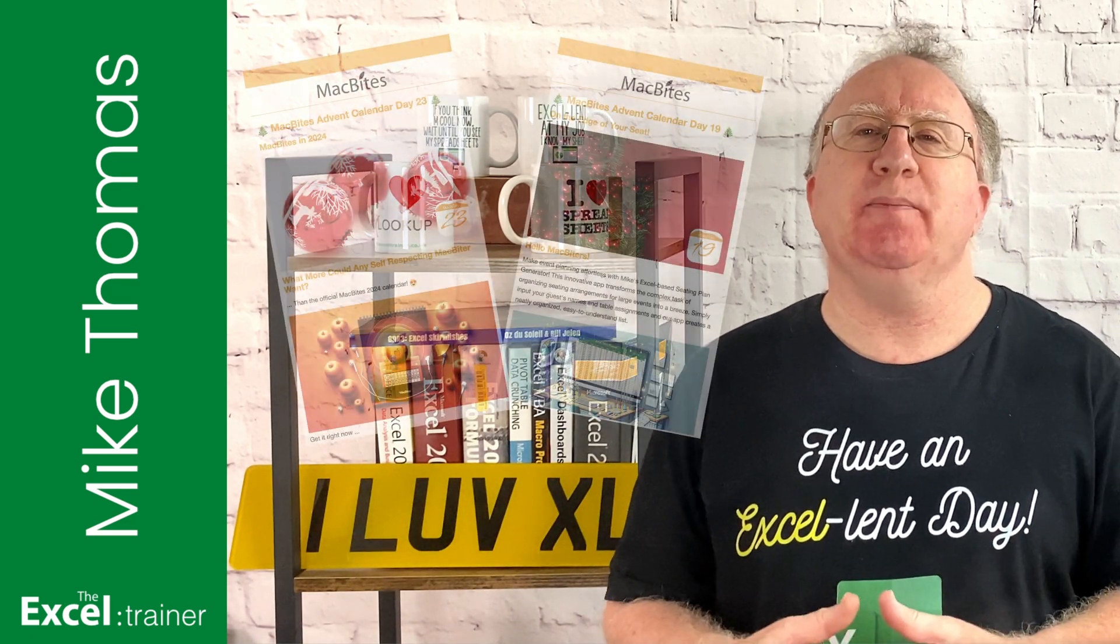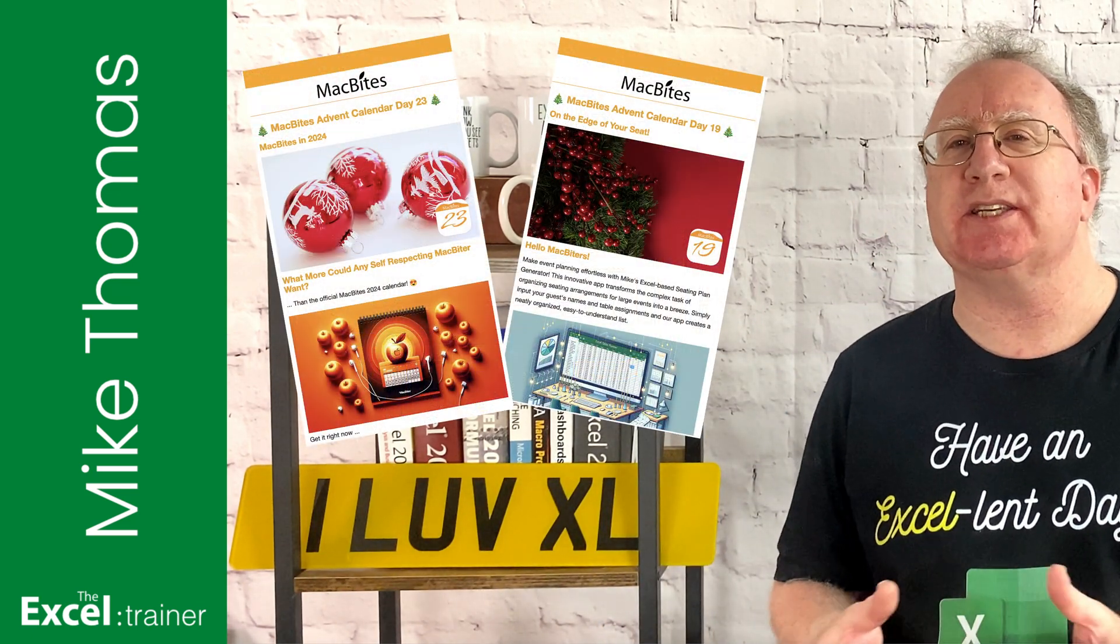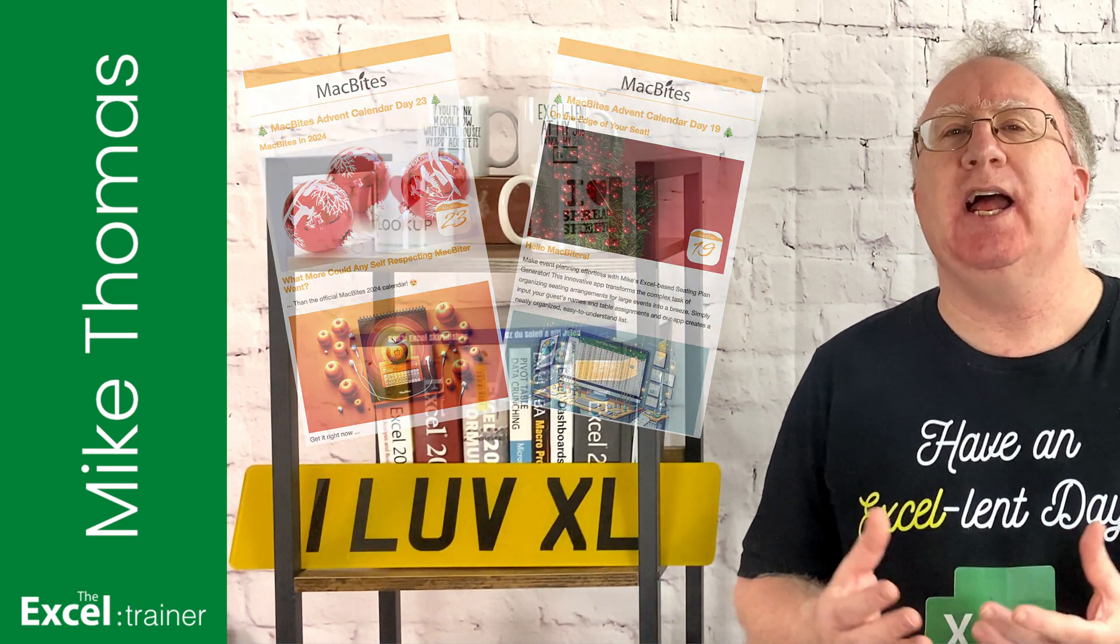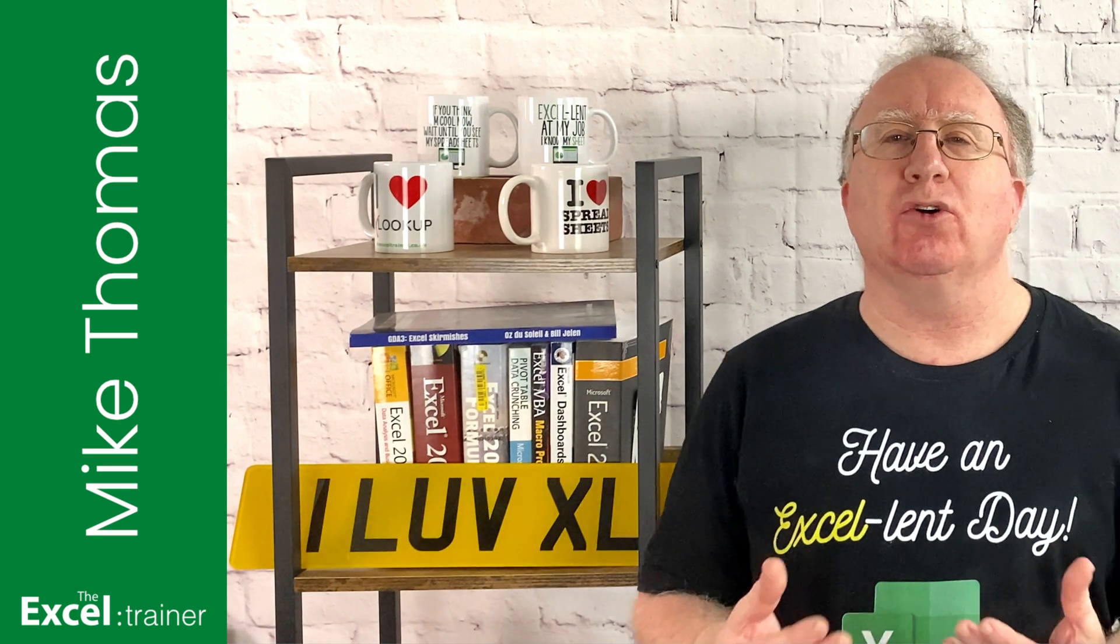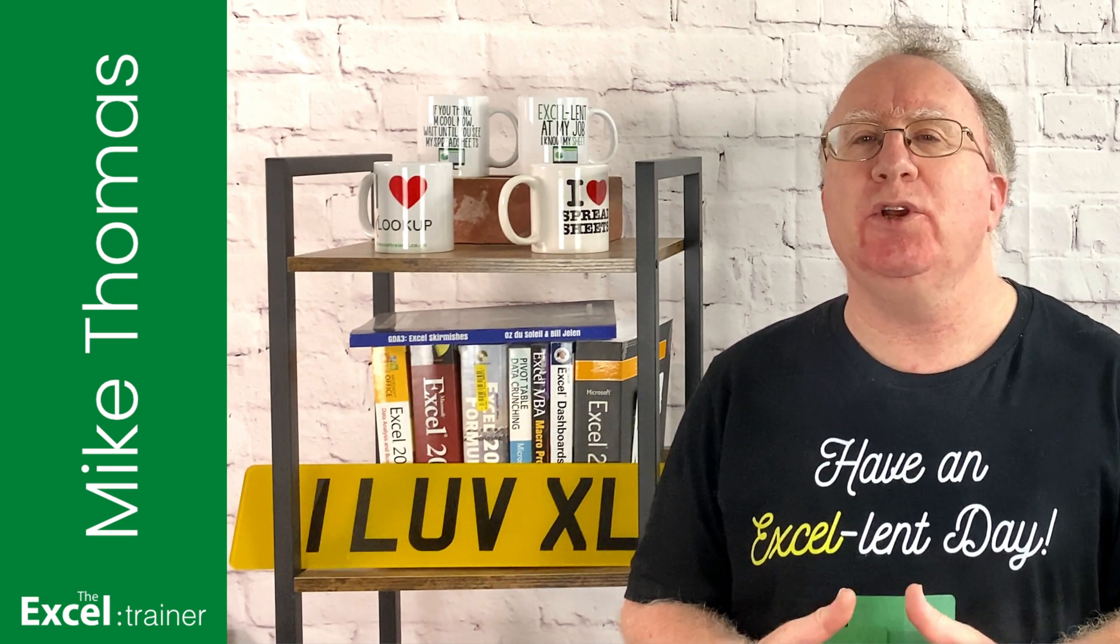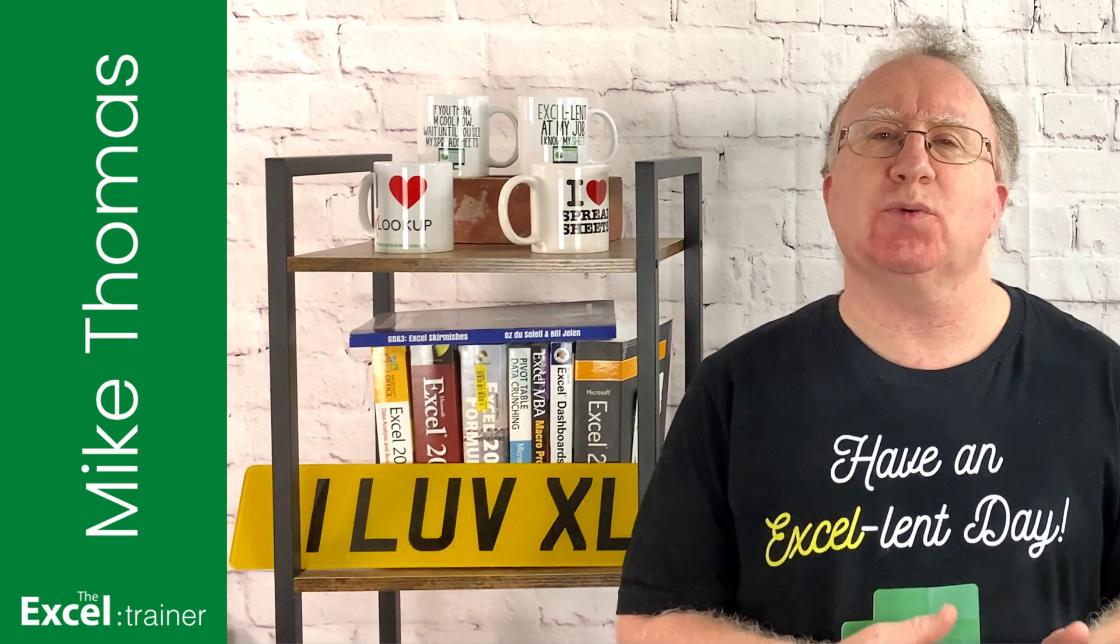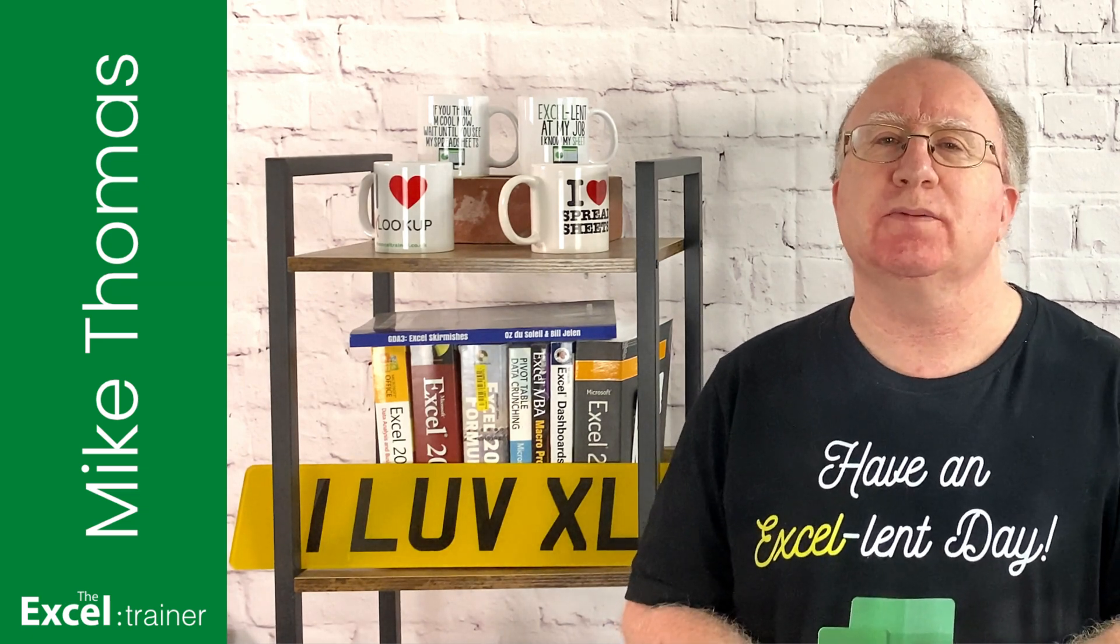Each email contains links to freebies and giveaways and then, on Christmas Day, we send a final email, which contains links to the previous 24 emails.